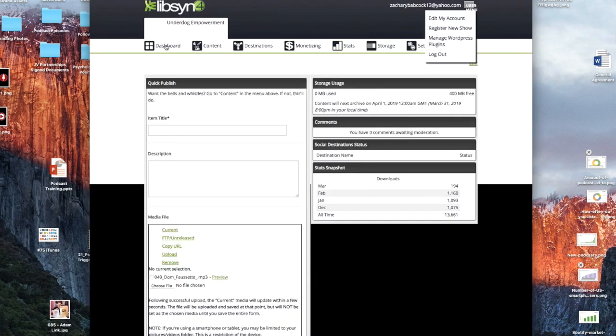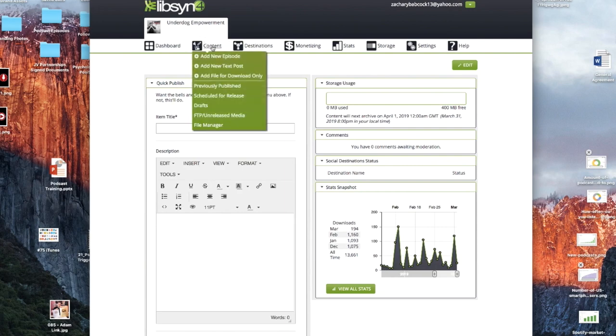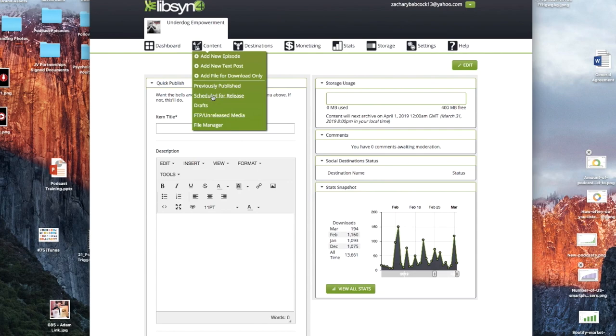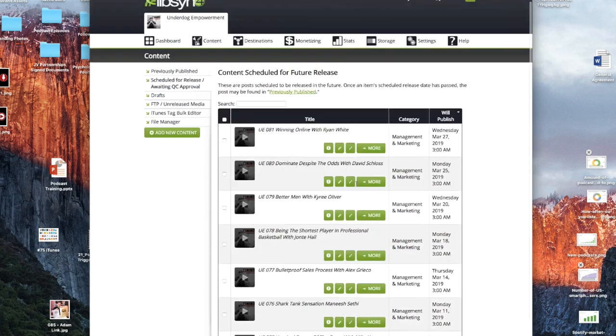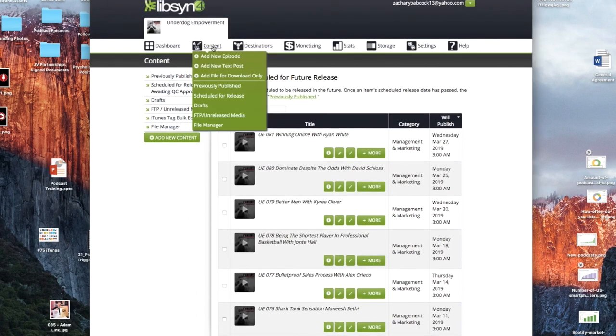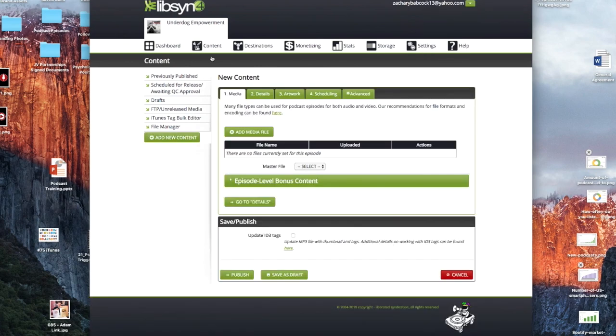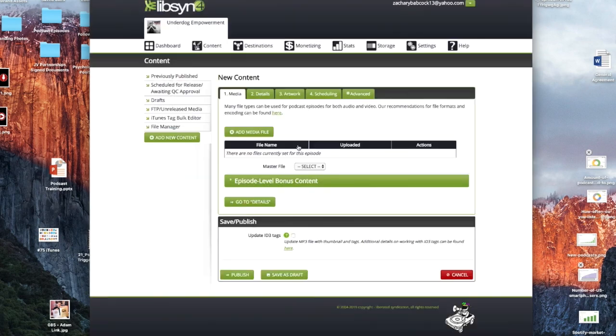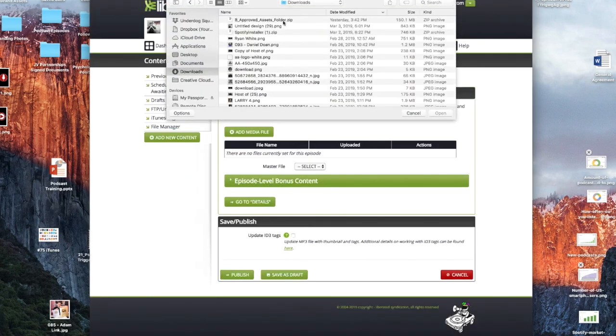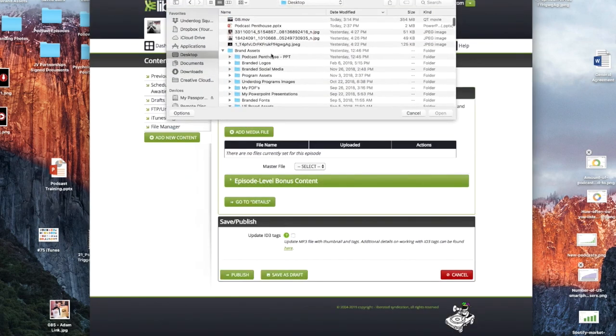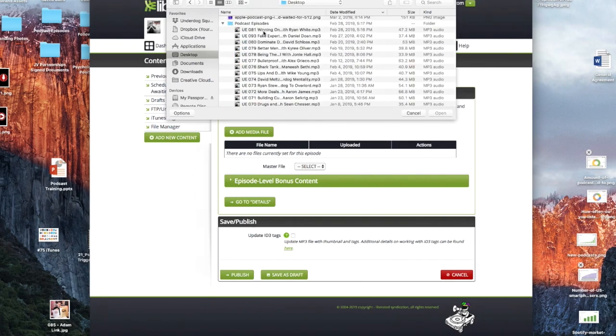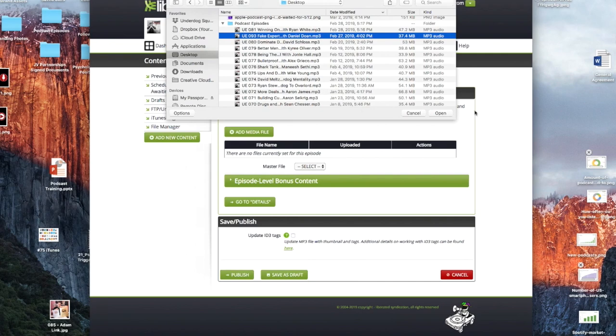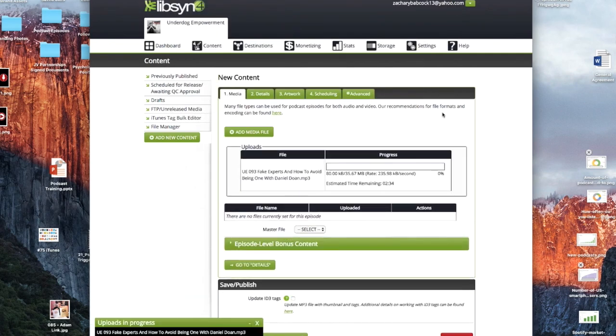Now we can get into actually uploading content. And what you'll do here under content, you can go to previously published or scheduled for release. So previously published shows everything that's already that you published. And scheduled for release, you can do a lot of batch producing like I do. Like I got over a month's worth of episodes already ready to go. To add a new episode, simply click add new episode. And then we'll just do a test one. It's going to bring you this. So we click add media file and then we'd upload from the hard drive. And then this is going to bring us here. I'm going to find where's my episodes? All right. And then I'm just going to select this one and open it. And it's going to start publishing.